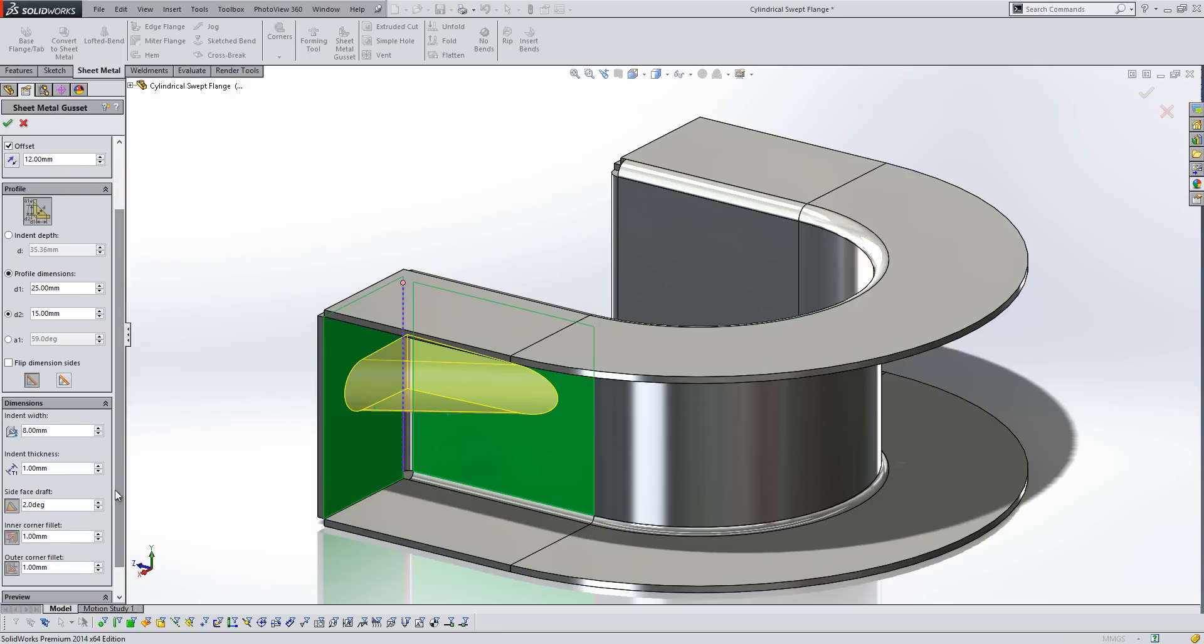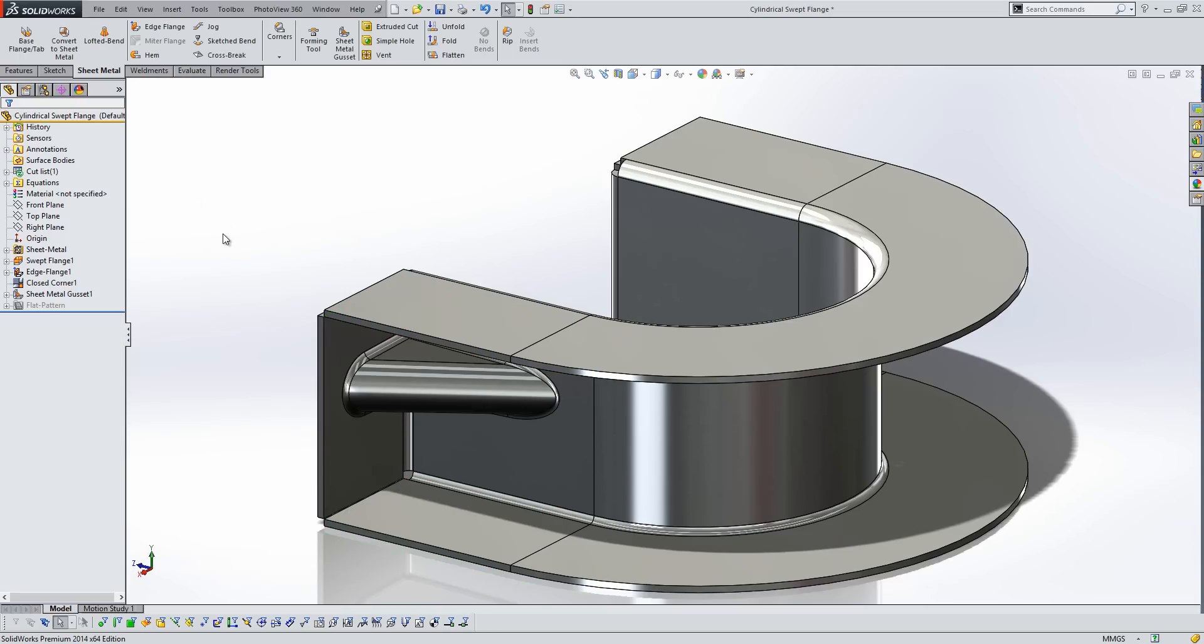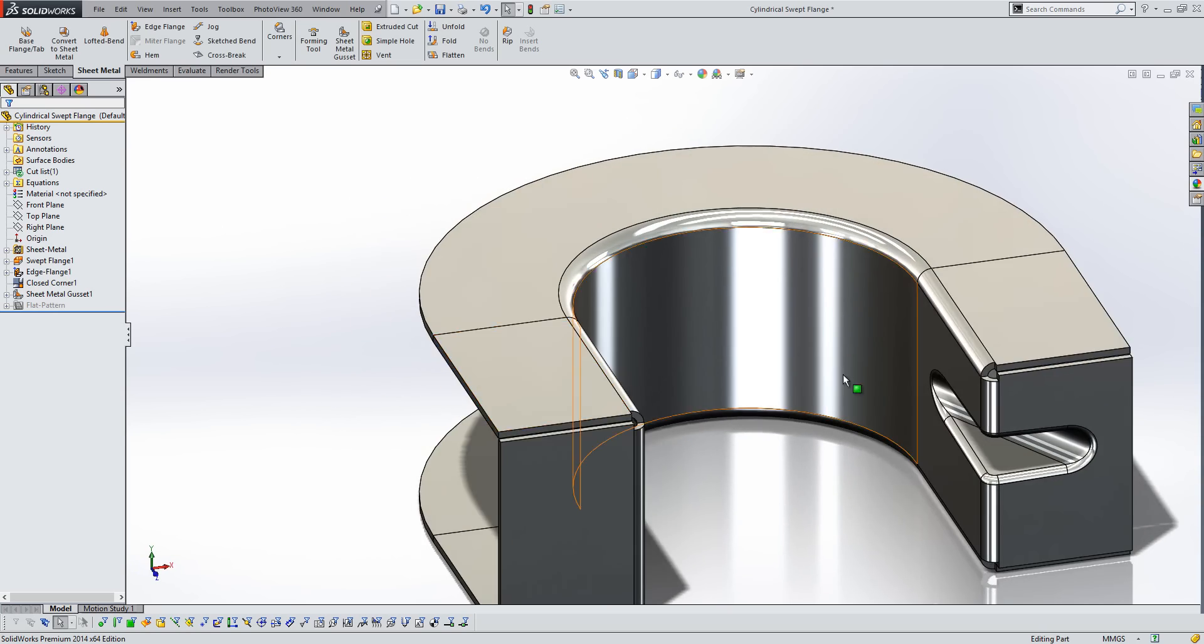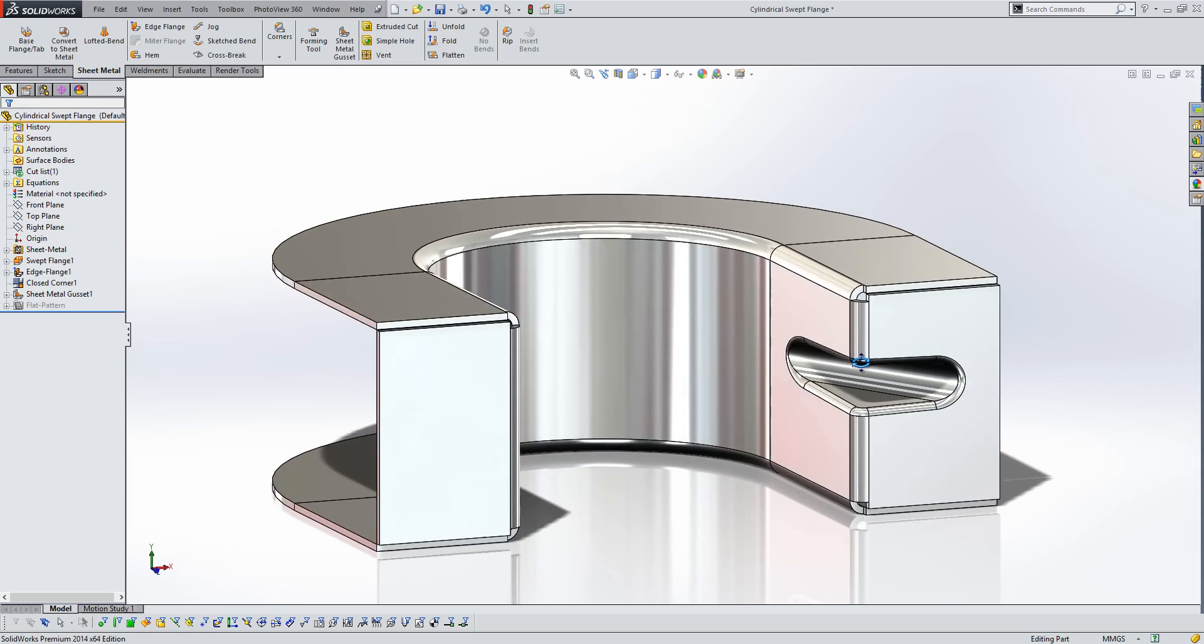We've got full control over the indent width, the thickness, any drafts that we want to apply to the side faces, and also the inner and outer fillets as well. So if we add that sheet metal gusset on, you'll see it does a really good job of applying that to our component.